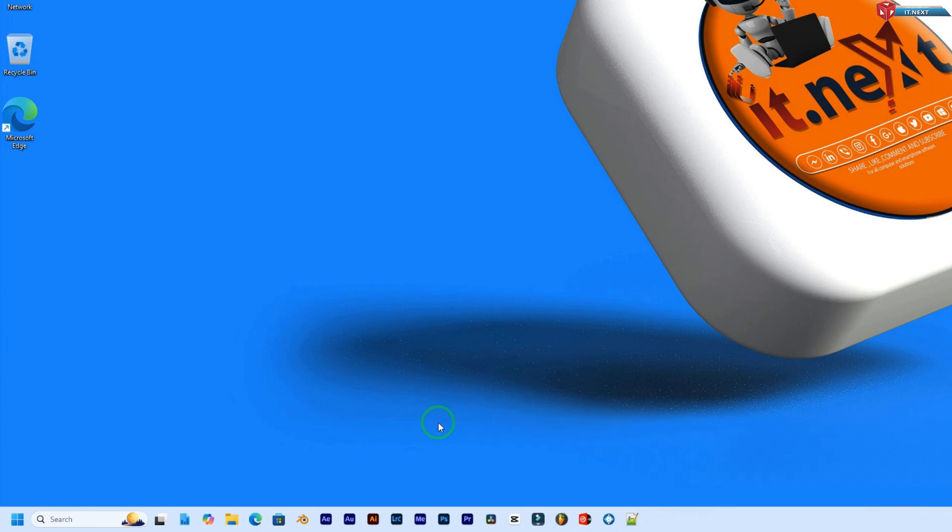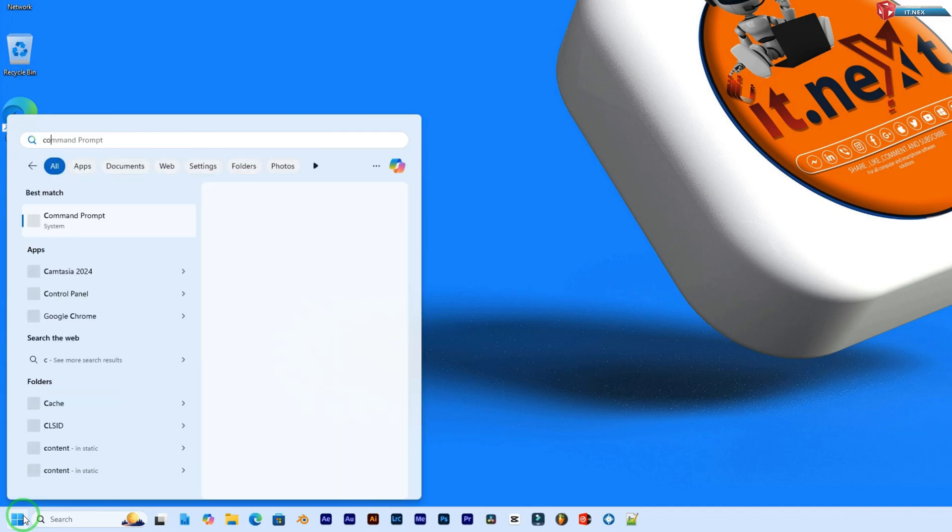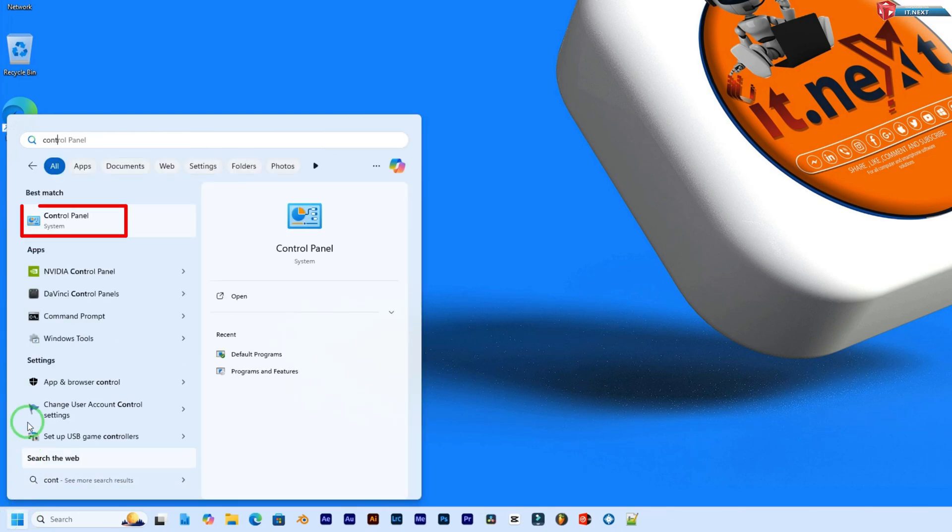First, let's head to the control panel. You can quickly open it by pressing the Windows key and typing control panel. Select the control panel app from the search results.